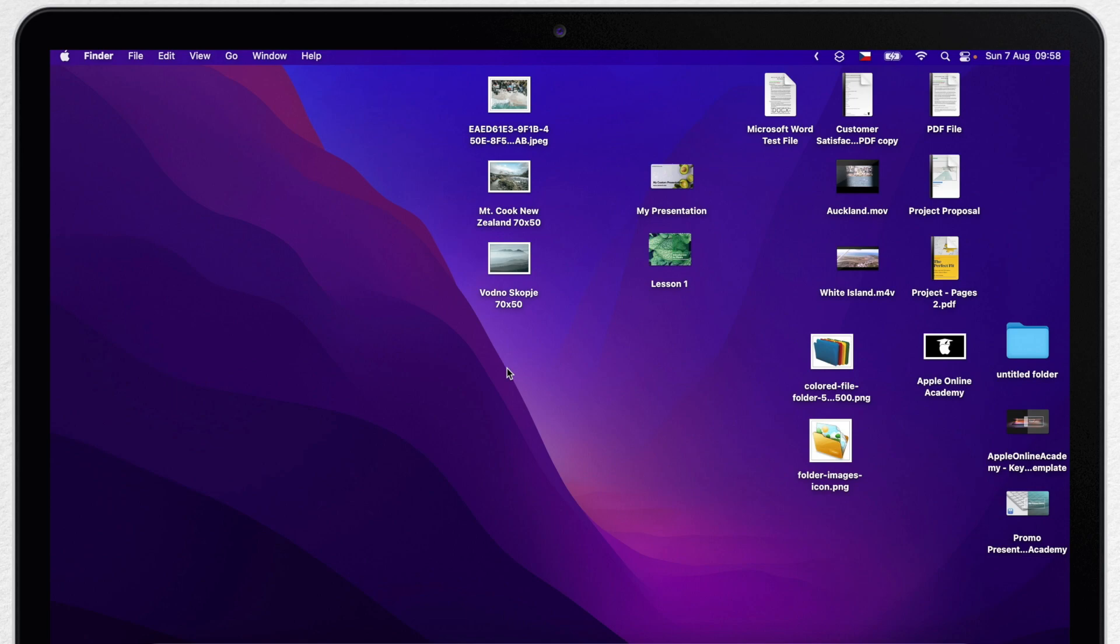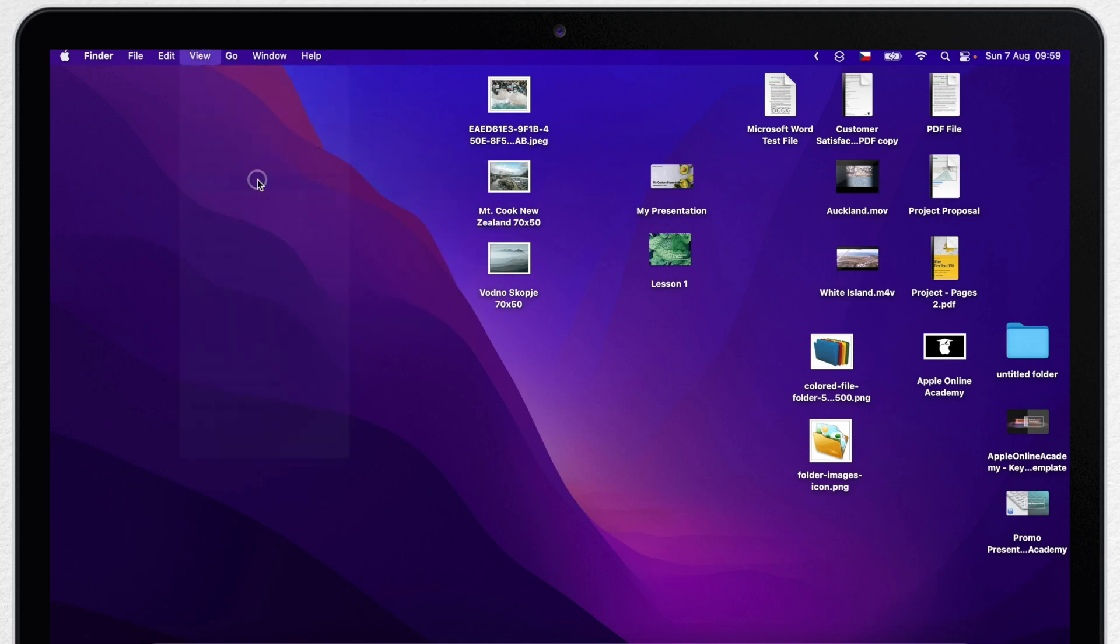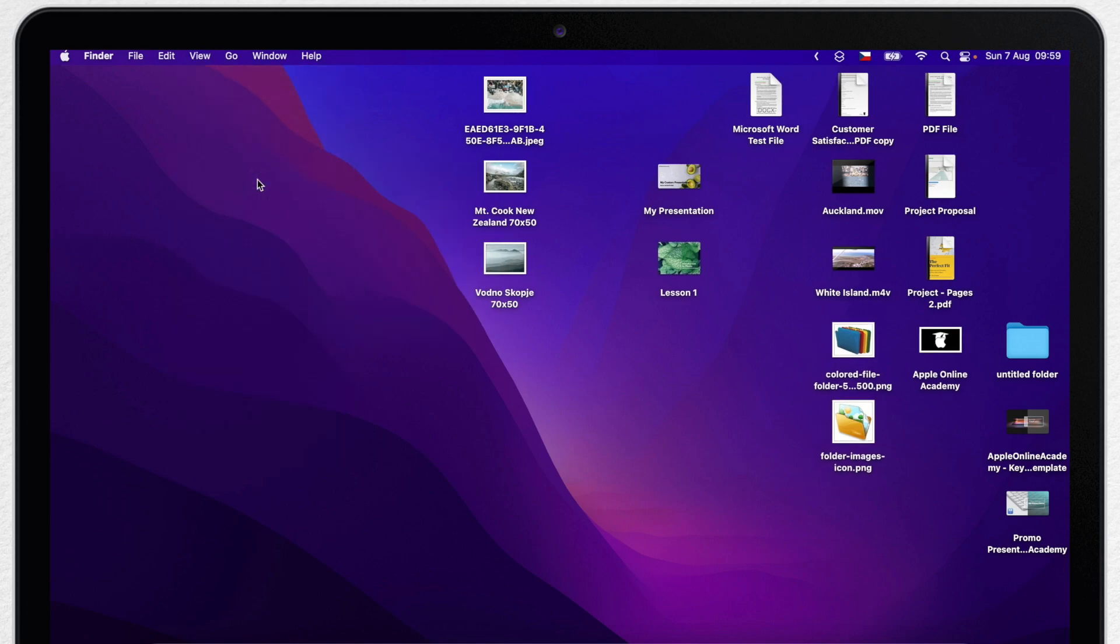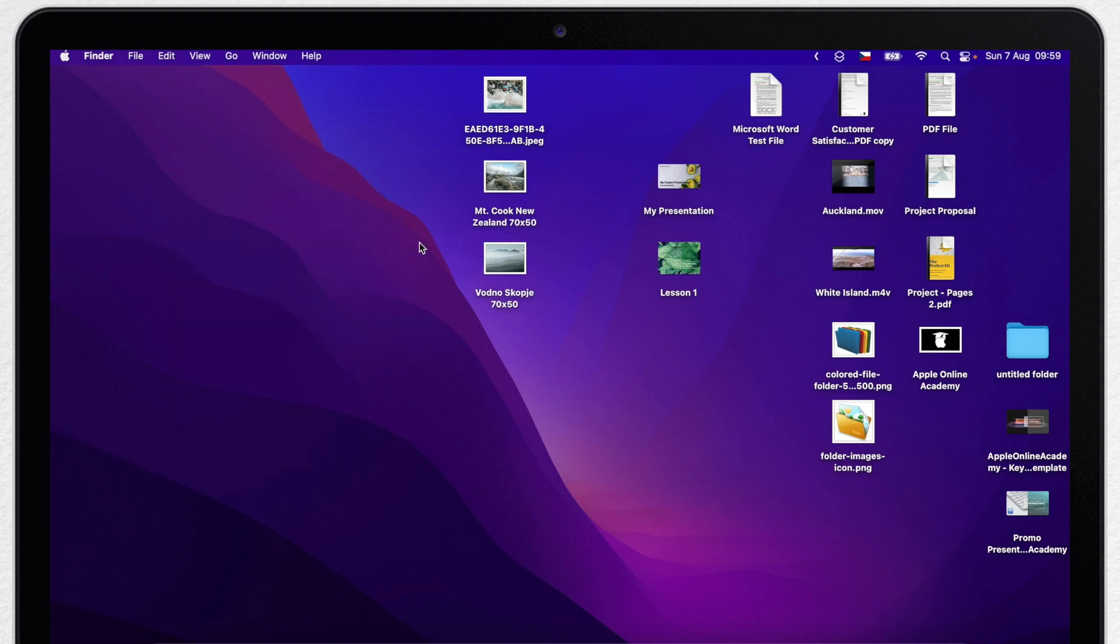Because one simple command will snap all icons in the closest square in the grid. Just go to view and select cleanup. I use this command so often that I even created a custom shortcut for it. I have a different tutorial for it on the channel. It will pop up now on the top right corner so you can check it after if you need to create your own custom shortcut.